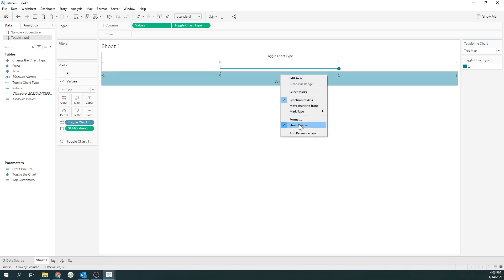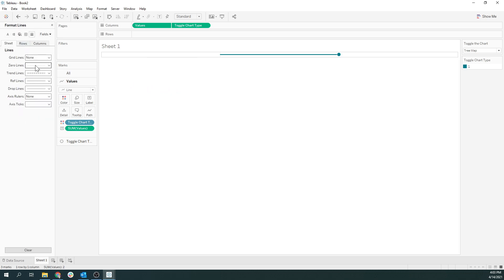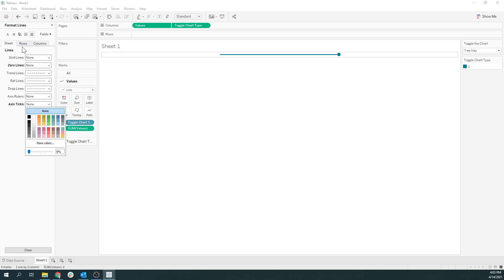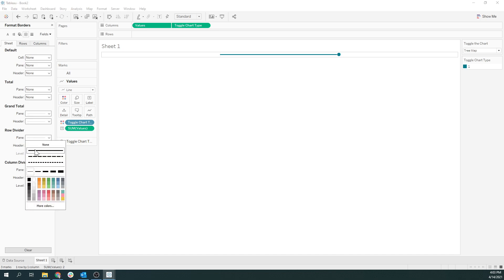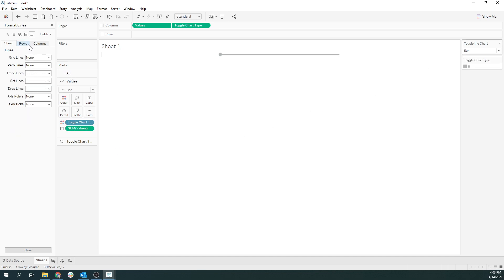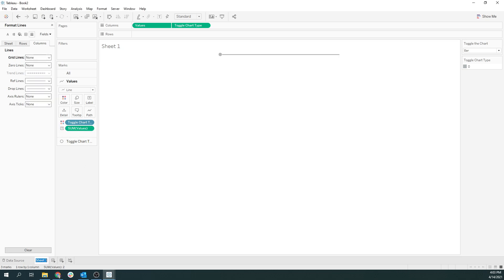I'll get rid of the headers and do some quick formatting — get rid of the zeros, no tick marks, no dividers. So now we have a working toggle. When I move back and forth, this is what I get. I still see a line there, so I'm going to make sure I don't have any ghost grid lines. Cool — so that's the toggle, we're all done with that. I'll show you how all this stuff works together.